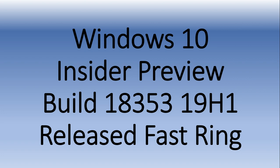Windows 10 Insider Preview Build 18353 released to the Fast Ring a few minutes ago on this Friday. This is the second build again for this week, three weeks in a row with two builds.